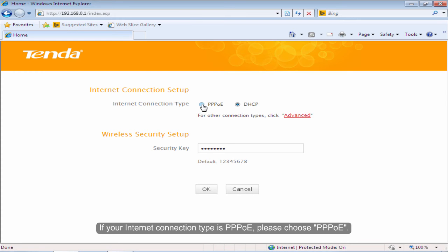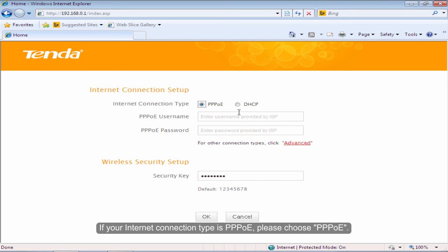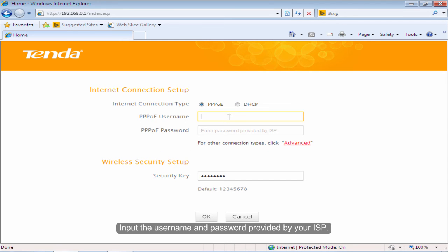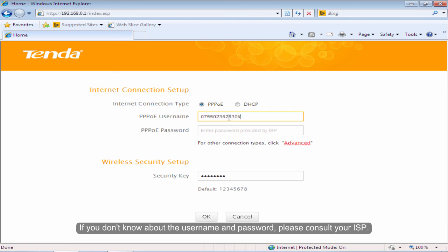If your internet connection type is PPPoE, please choose PPPoE. Input the username and password provided by your ISP. If you don't know about the username and password, please consult your ISP.